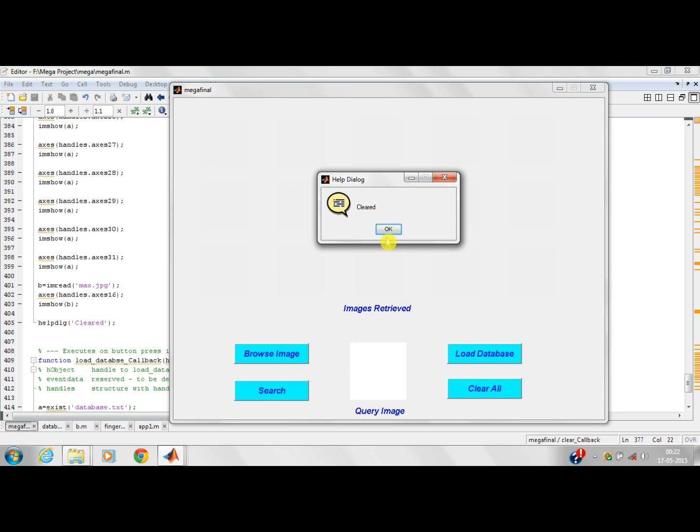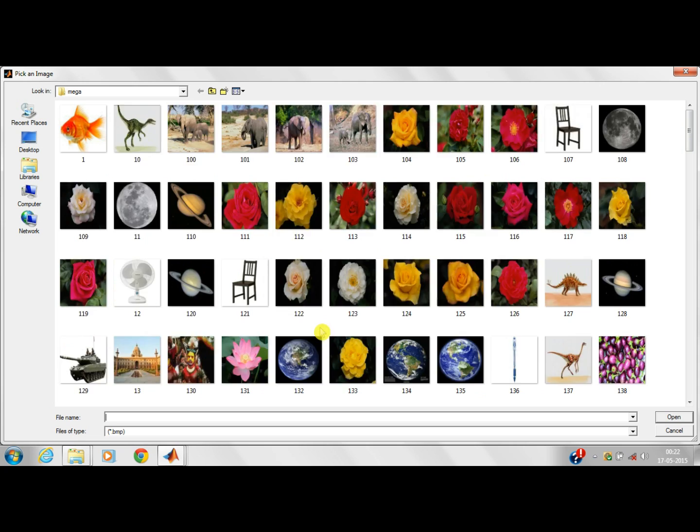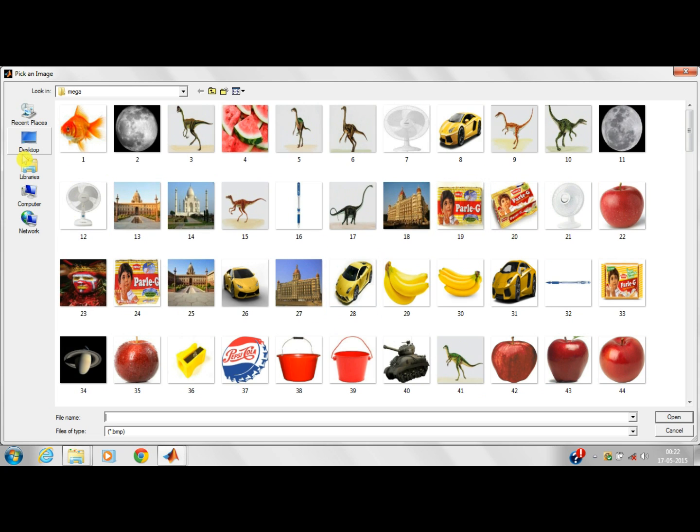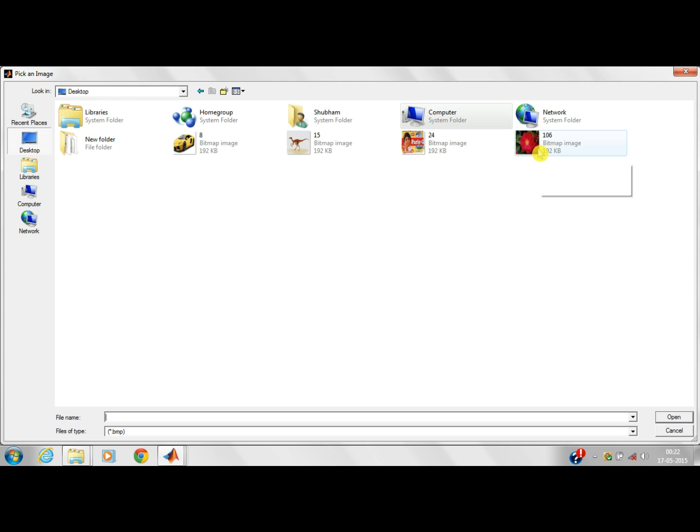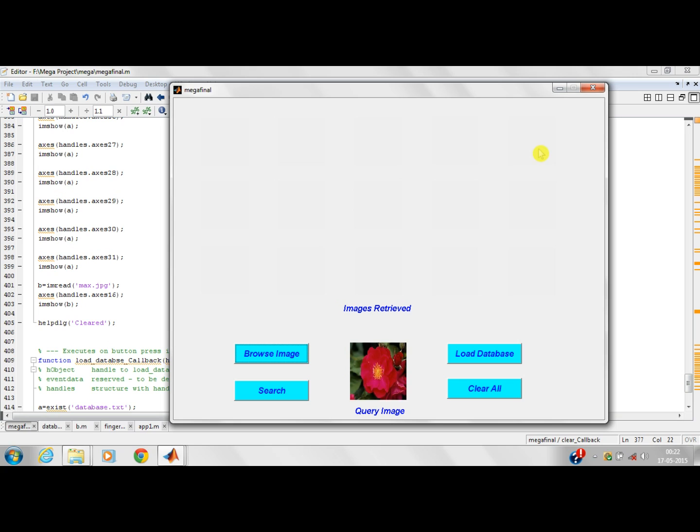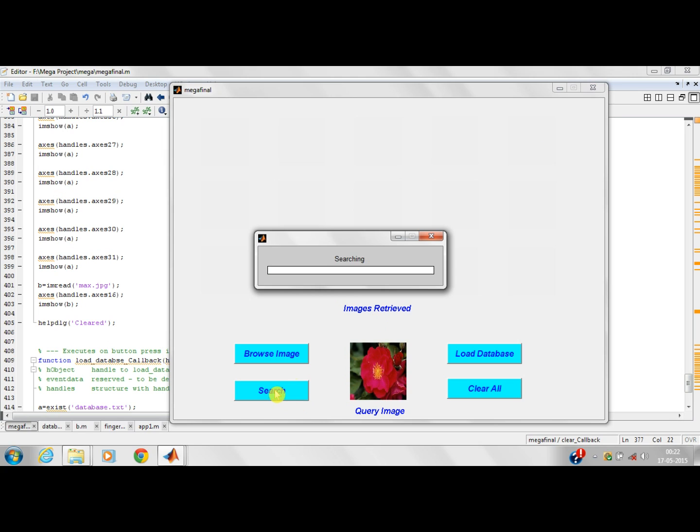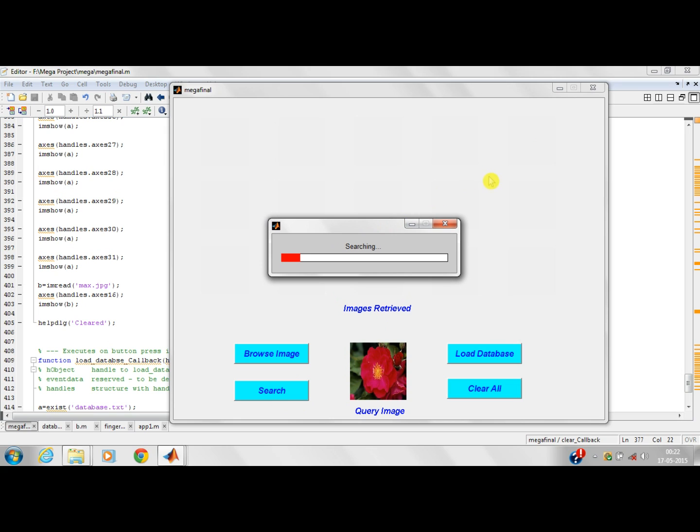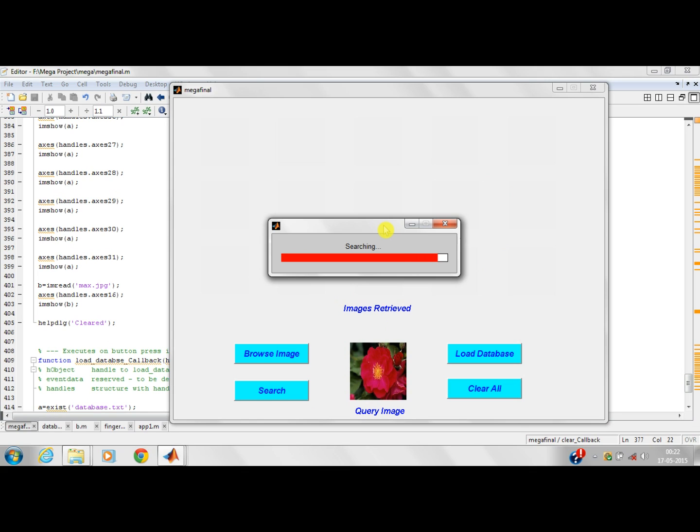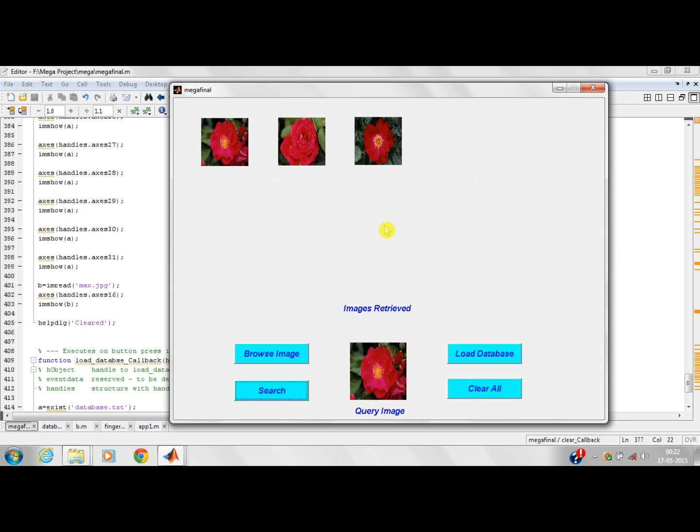I will select another image. Let's take the image of a rose. I will search it in the database. It is searched. Another feature for comparison, we have used GLSM approach. That is the gray color co-occurrence level matrix. It is being searched. The search is complete. These are the similar images retrieved from the database.